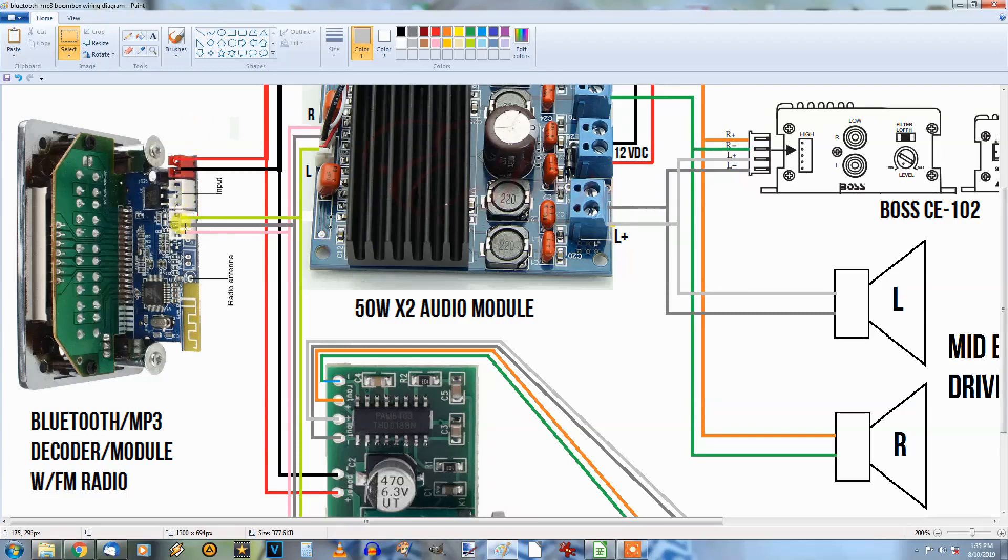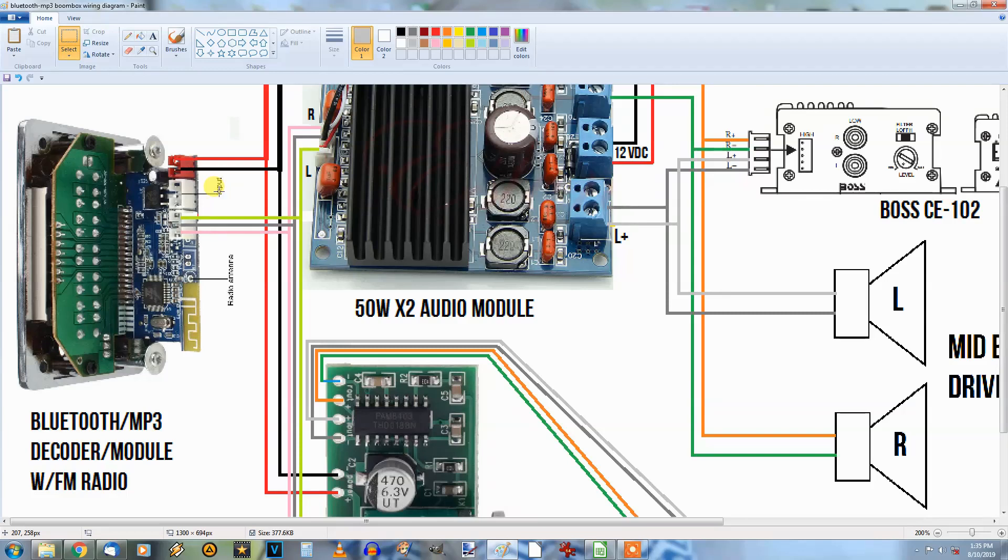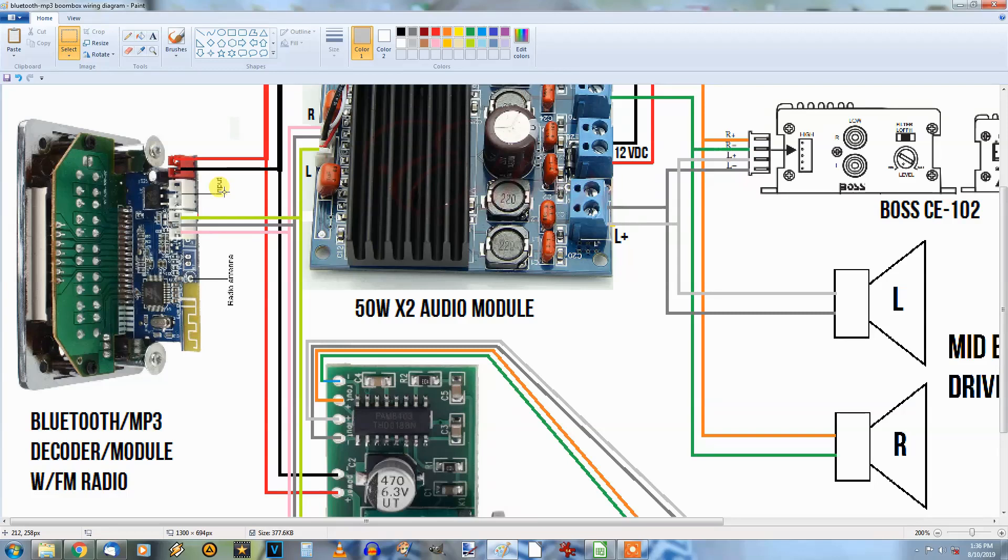Now the other thing on the Bluetooth is the output. The inputs on this side here I think are going to connect to a couple RCA jacks on the back eventually when I get this done. If he wants to hook up a CD player or anything else, he could hook it up that way and just play it through the boombox.